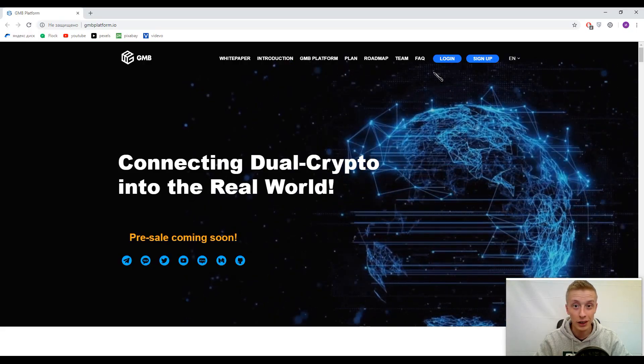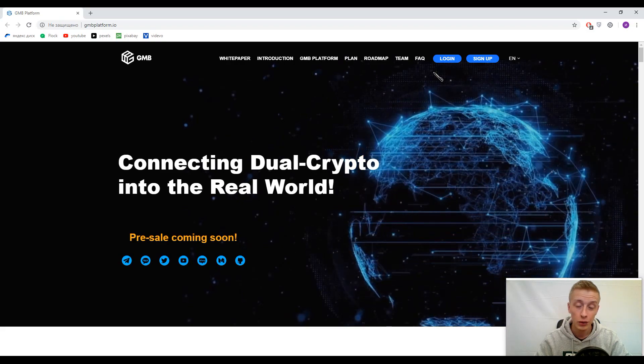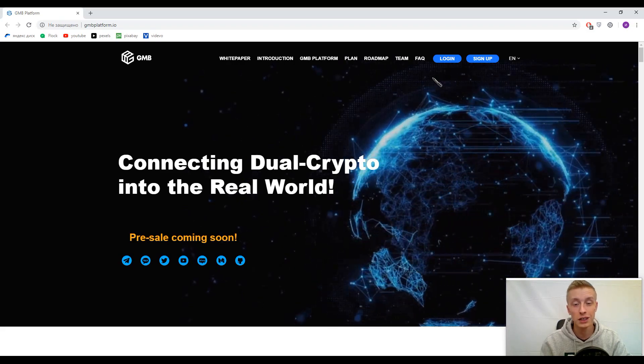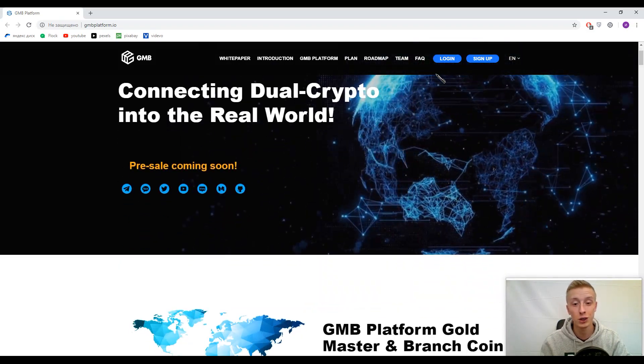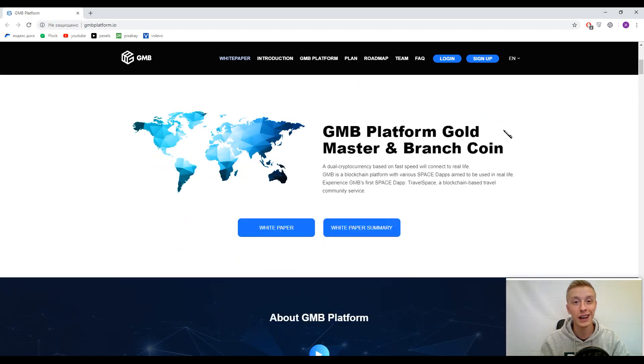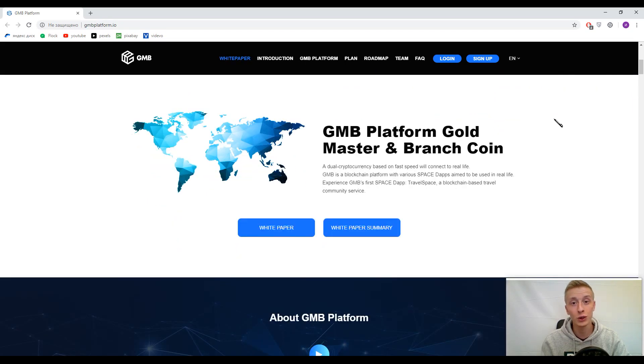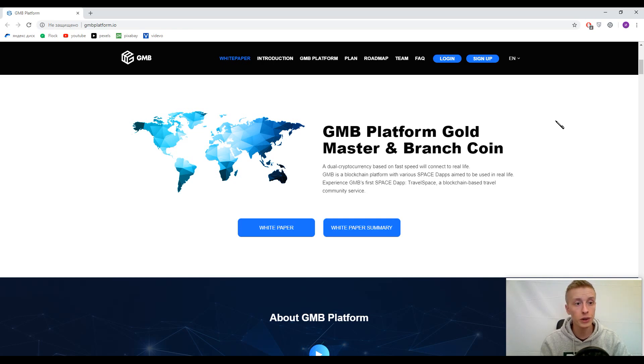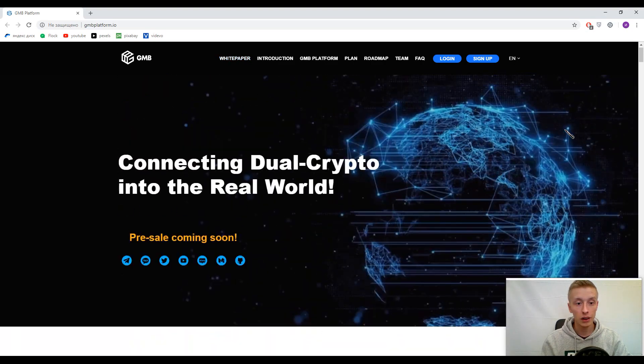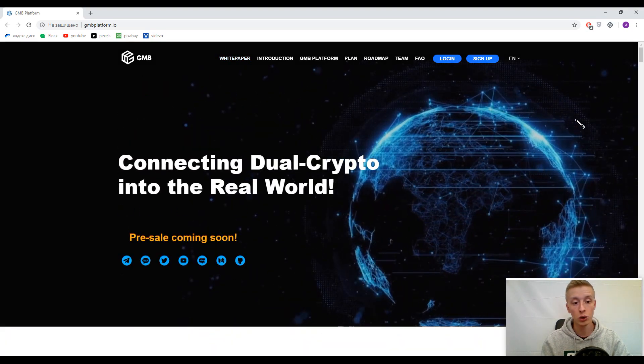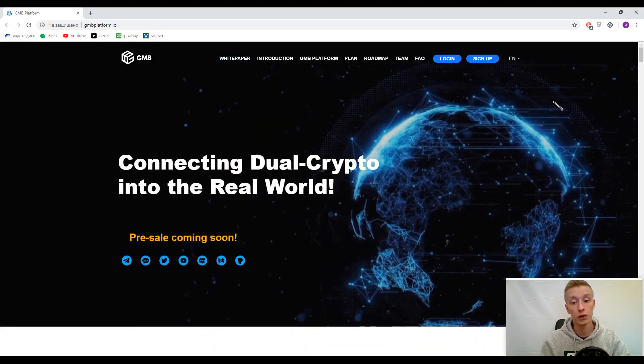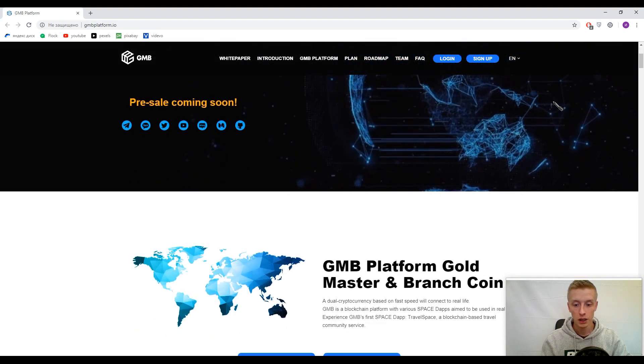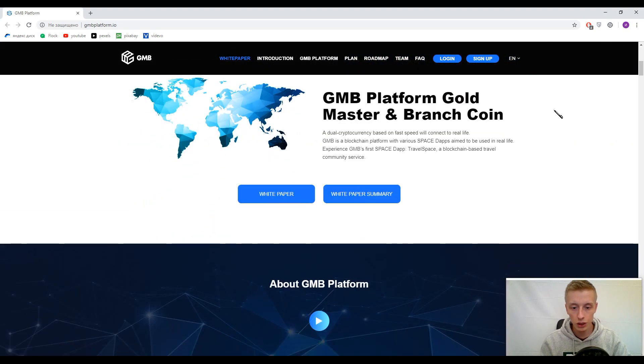Hello dear spectator, if you want to know about the latest upcoming ISOs, you definitely have to watch our channel. To recap, you are watching Creeps Story and I'm alive. Now we are ready to begin. Our today topic is GMB Platform and their slogan is connecting dual crypto into the real world.